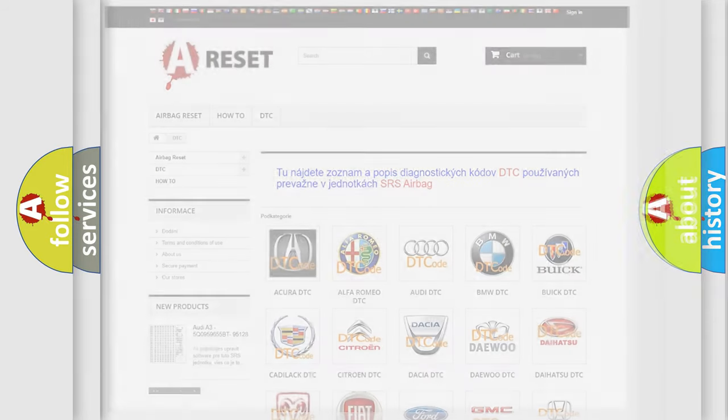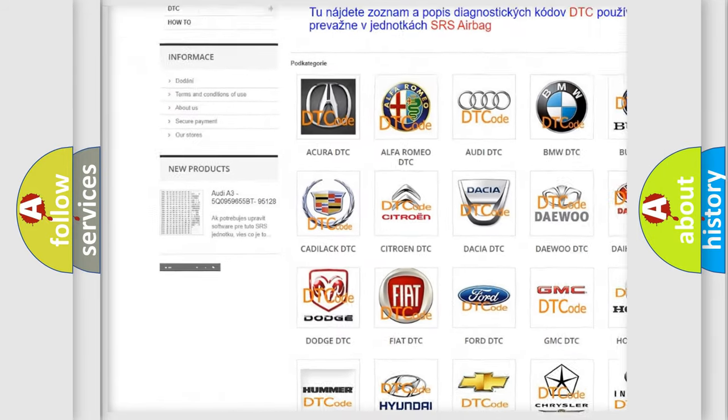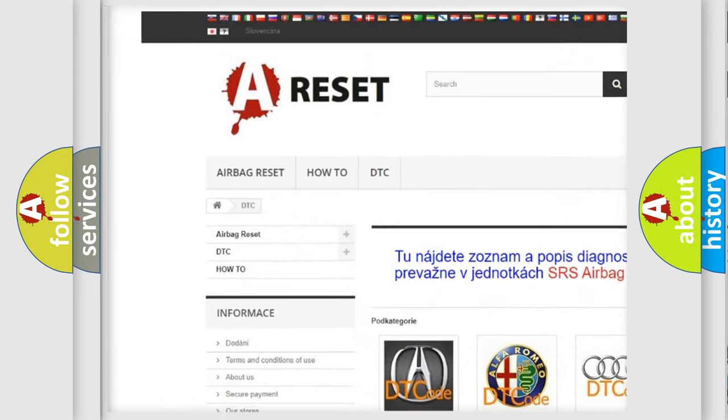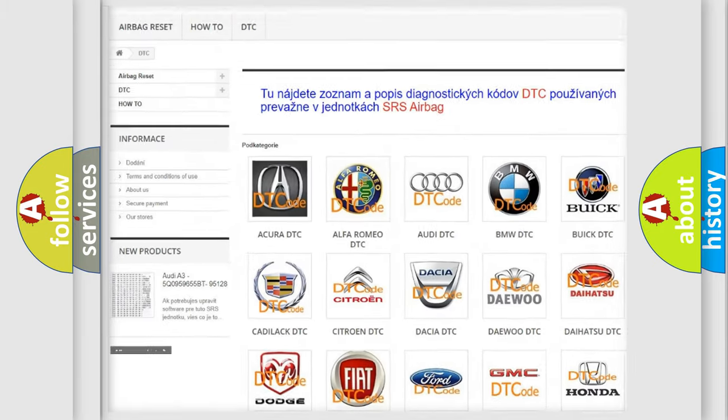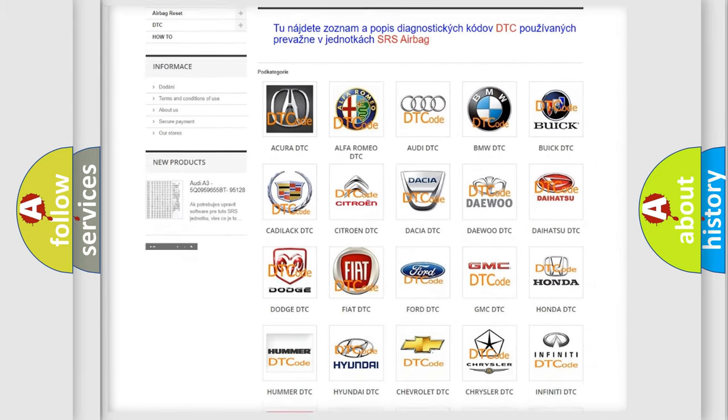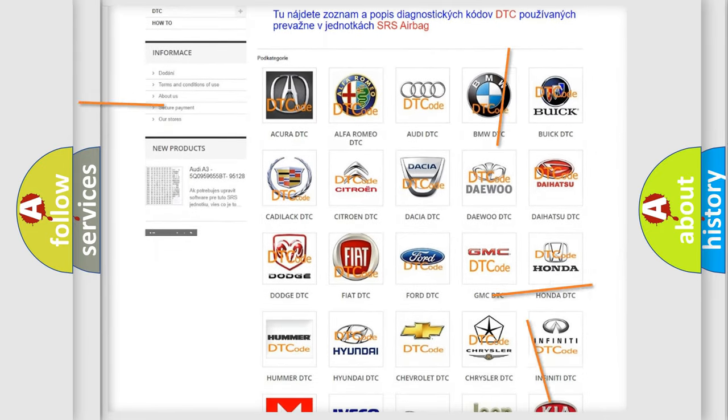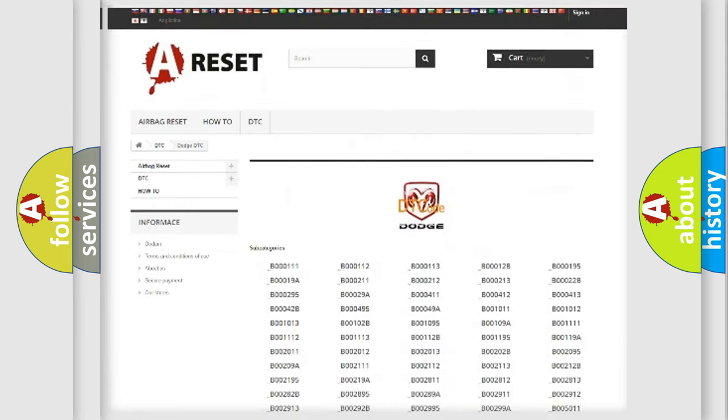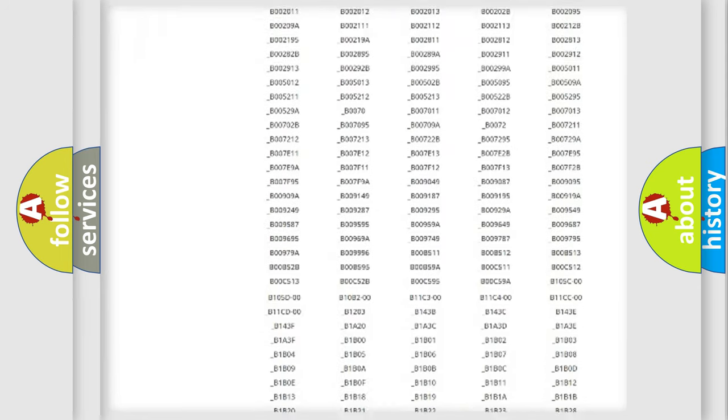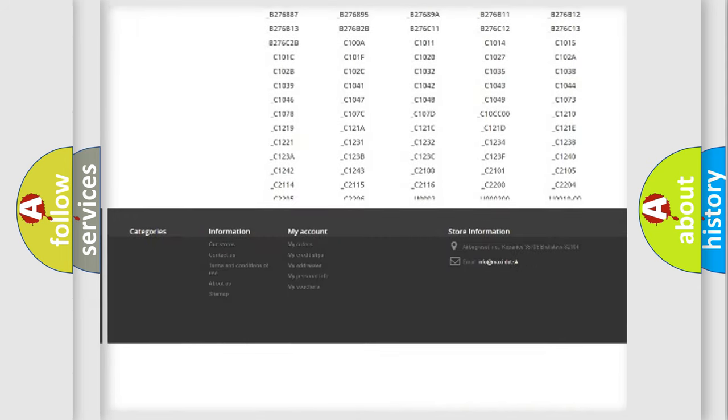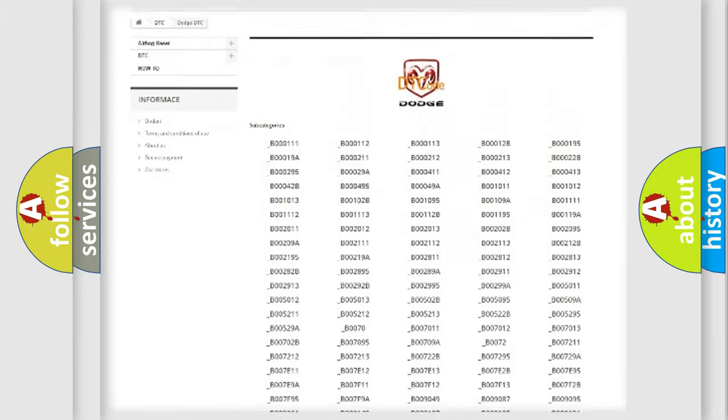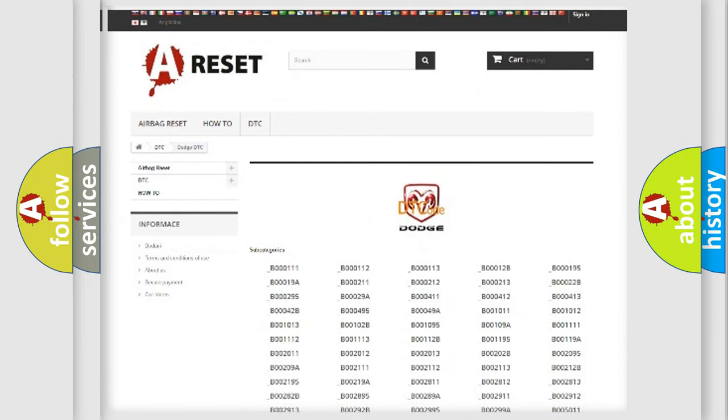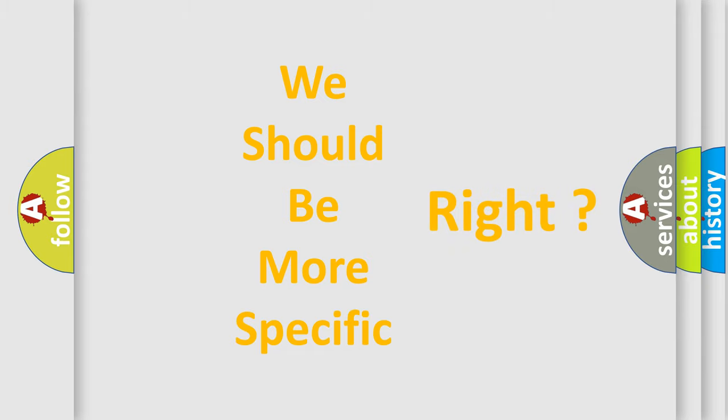Our website airbagreset.sk produces useful videos for you. You do not have to go through the OBD2 protocol anymore to know how to troubleshoot any car breakdown. You will find all the diagnostic codes that can be diagnosed in Dodge vehicles. Also many other useful things. The following demonstration will help you look into the world of software for car control units.